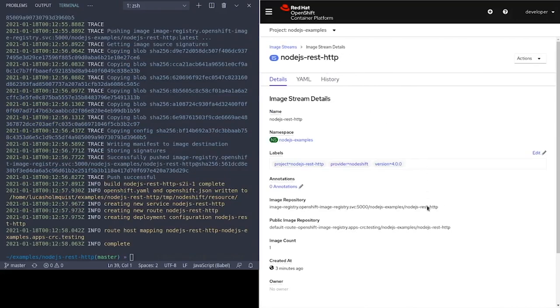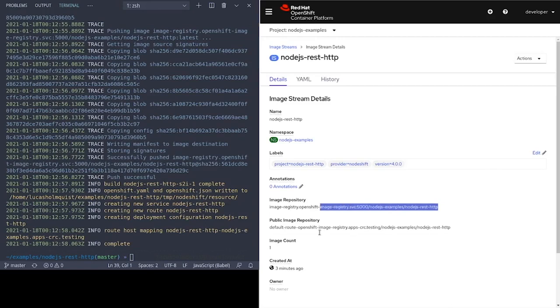Now that the build has completed, we see that we have a new image that lives in the internal OpenShift container registry. This is the image that will be used for our deployments.